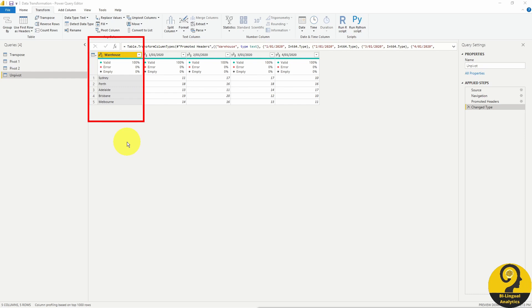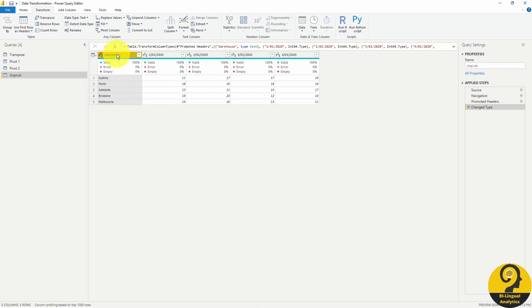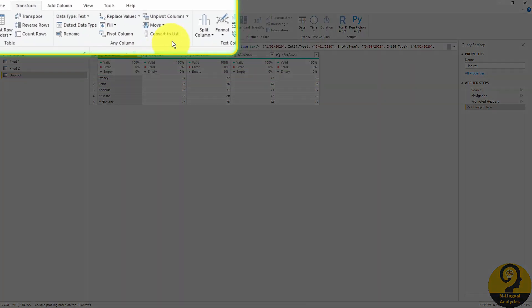Again, in this example, warehouse column is never going to change, so we can select that. And on the ribbon, choose the unpivot other columns option.